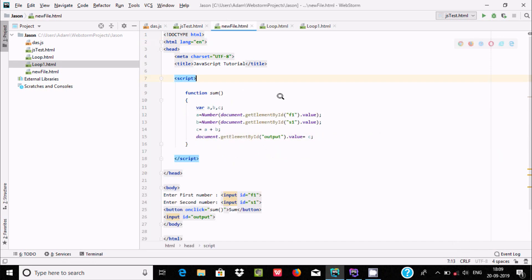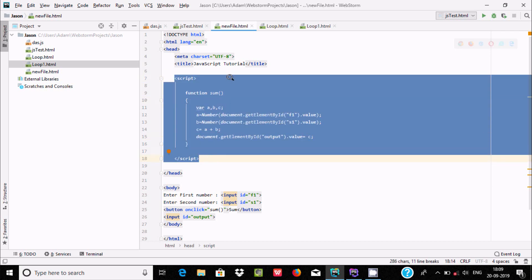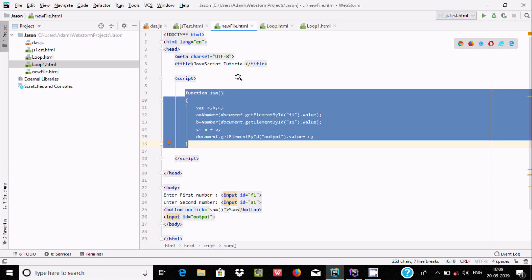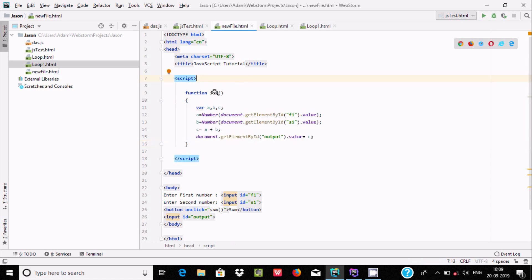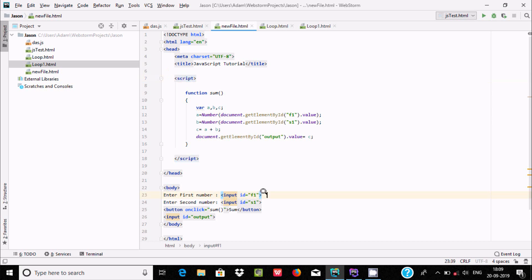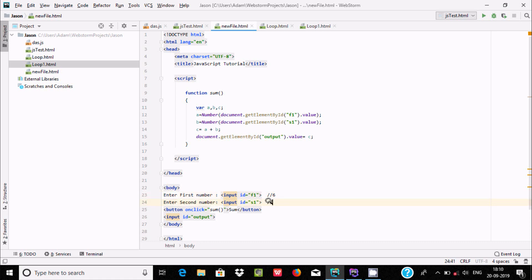Now I've created another code to add two numbers using a function. Inside the JavaScript, I defined a function, and taken a variable of type var called abc. The user enters the first number which is received in f1 — let's say 6 — and the second input received in s1 — let's say 5.